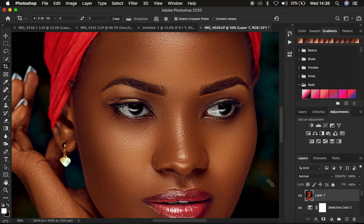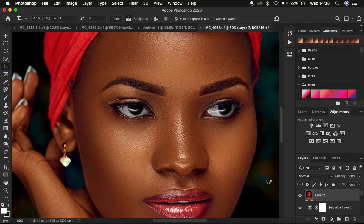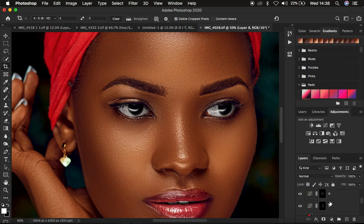Since I have a couple of layers below, I'm going to create a new stamp visible by pressing Shift+Option+Command+E on the keyboard. If you're using Windows, you can use Shift+Alt+Ctrl+E. That will create a stamp visible layer, which contains everything that was embedded below those adjustments. After doing that, we're going to rename that layer to 'sharpen'.